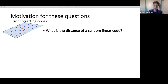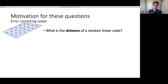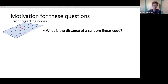A code is just a subset of F^n; a linear code is a subspace of F^n; and a random linear code is a random subspace of F^n. Distance refers to the minimum Hamming distance between any pair of points. In coding theory, if you think of this set of points as possible ways to encode messages, and there's noise in the channel, then if all points are pairwise far apart — the code has good distance — the receiver can round back to the intended message and fix errors.